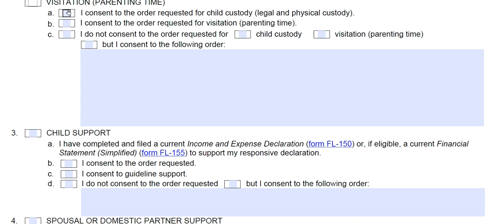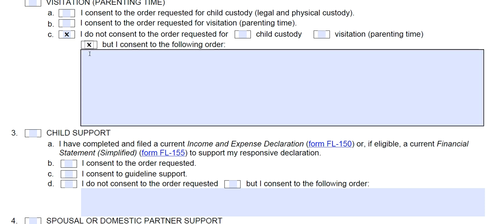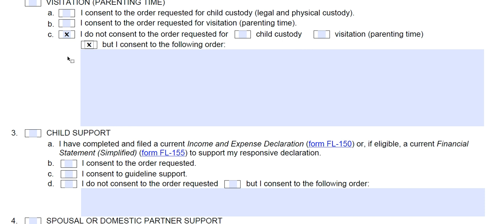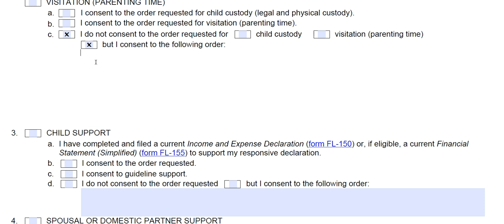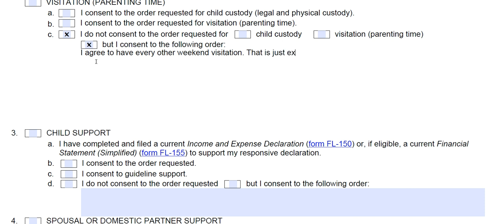You have a few choices: you can agree to the order requested for custody, or agree to the order the other party requests for visitation. If you do not agree to custody or visitation, mark box C, which says 'I do not consent or agree to the requested order' for either or both. This also gives you the opportunity to explain what order you would agree to — for example, if the other party wants every weekend but you would agree to every other weekend, write in 'I agree to every other weekend visitation.' Make sure what you write fits your case.